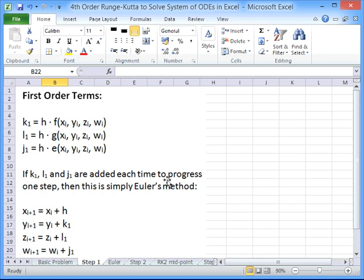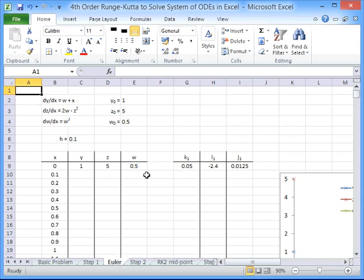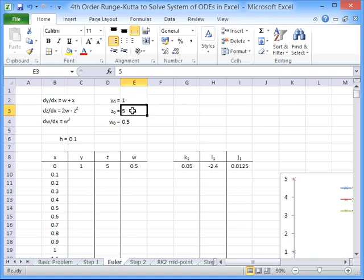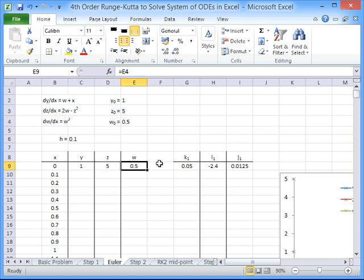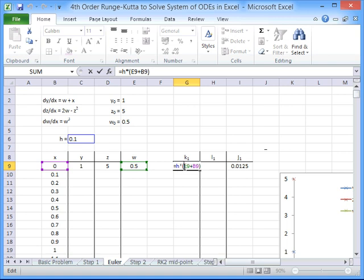We should pause and note that if we were to simply add on these three terms to our y, z and w, this would just be Euler's method — yi+1 equals yi plus k1, and so on. We'll take the example of dy/dx equals w plus x, dz/dx equals 2w minus z squared, and dw/dx equals w cubed. We're also given initial values: y0 equals 1, z0 equals 5, w0 equals 0.5, and that gives us our initial conditions.